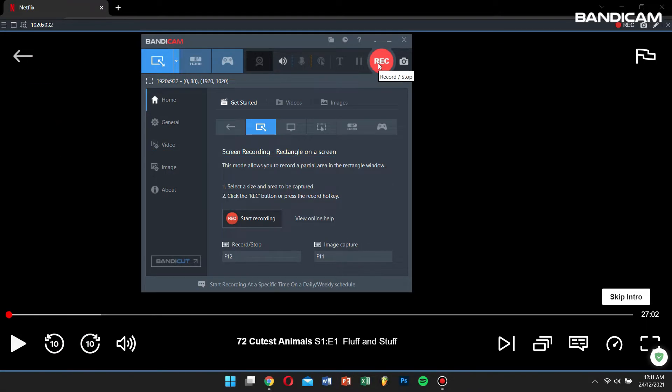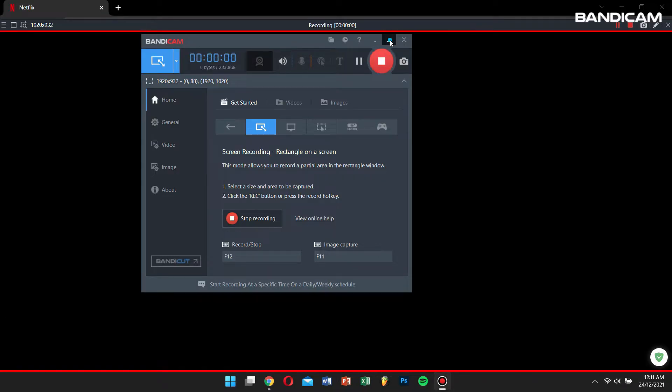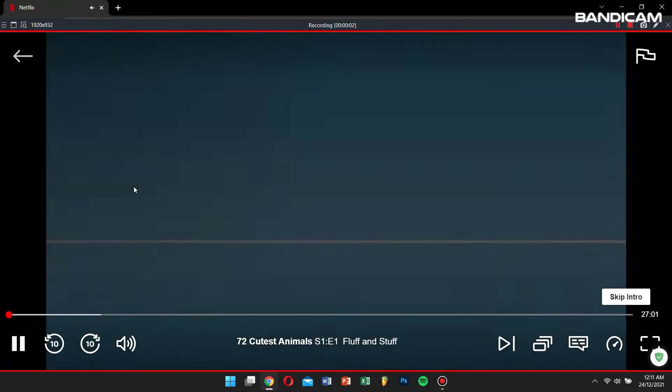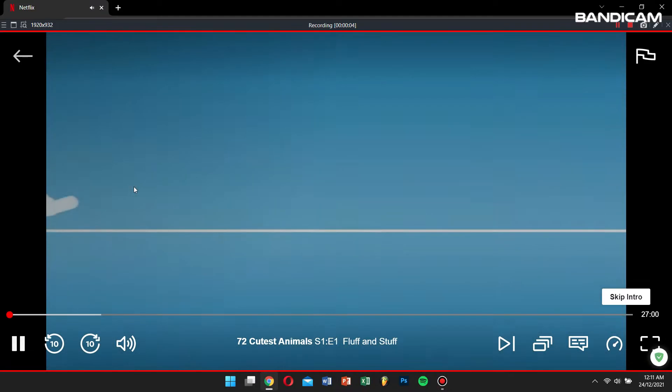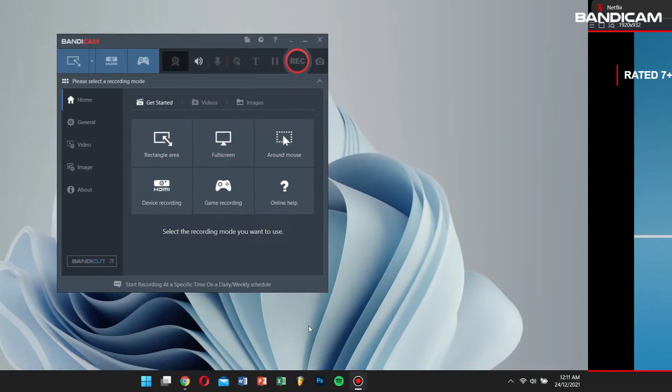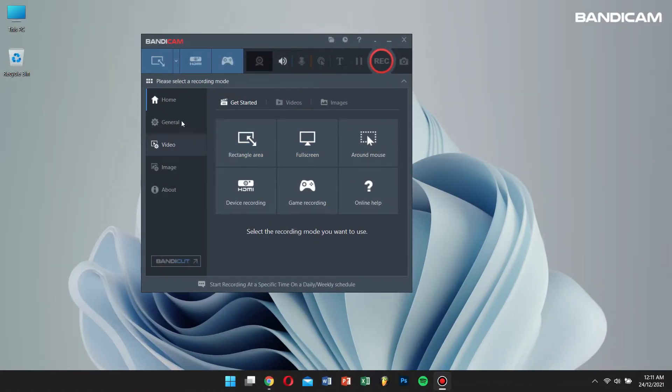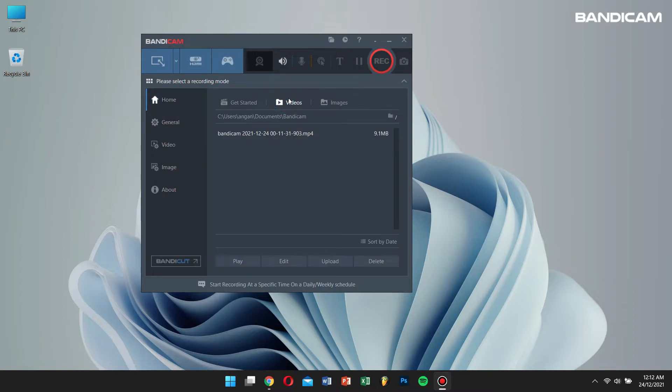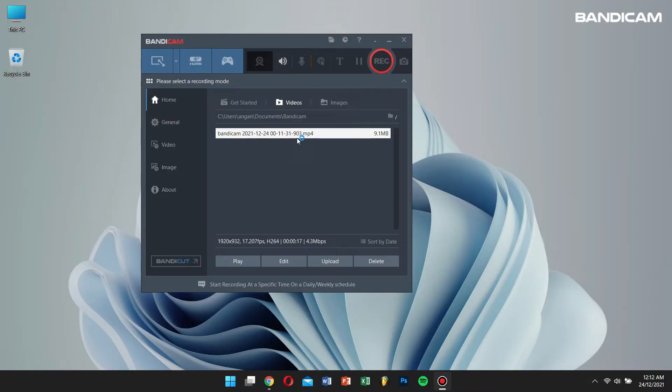And finally click on the record button. Once you're done recording your show, go back to Bandicam, click on home, and then click on the videos tab. Here you'll see your recorded shows.